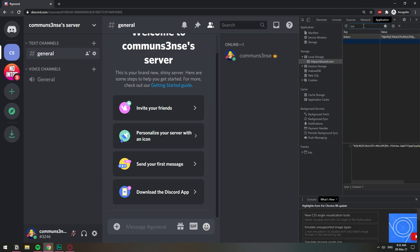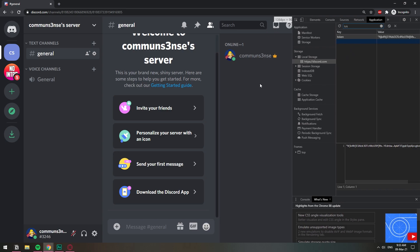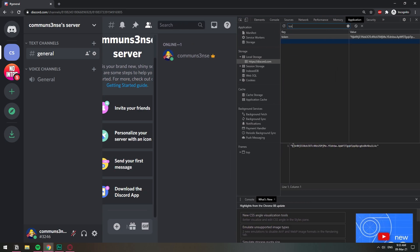And this number right here up top, that is your token. I'm going to have to delete this account because this is basically my username and password. Yeah, so that's going to be your Account Token that you can use for anything that you need it for.